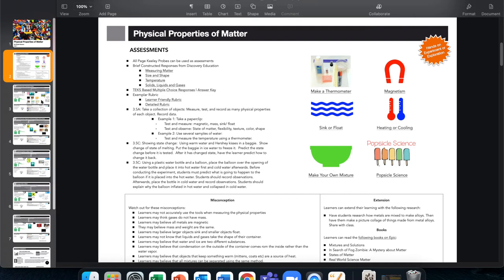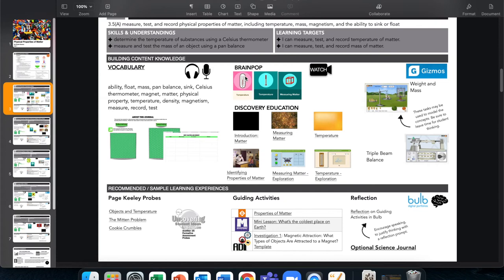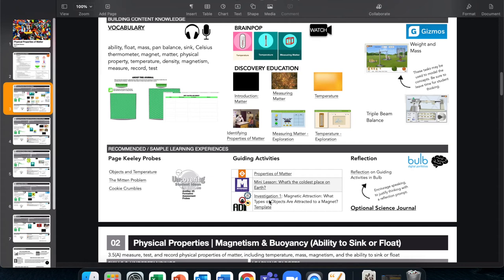Scrolling further you get into supplemental resources and specific Page Keeley Probes, BrainPop videos, Discovery Ed segments, and for grades three through five you have Gizmos — online simulations you can use. The Explore Learning Gizmos website has tons of extra resources, teacher and student documents. Under guiding activities we have Generation Genius, Mystery Science, and ADI for Argument Driven Inquiry — really awesome resources available in our district.